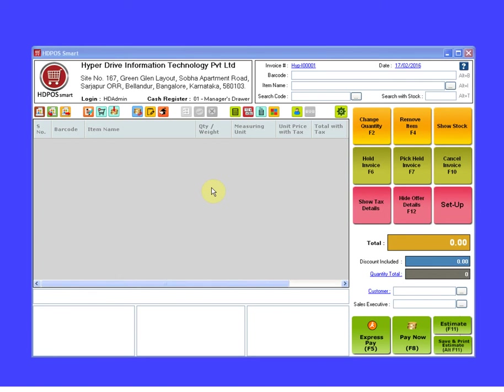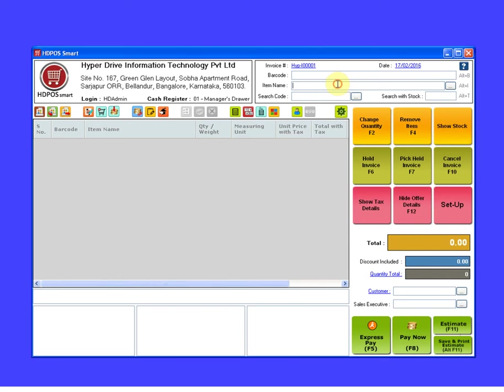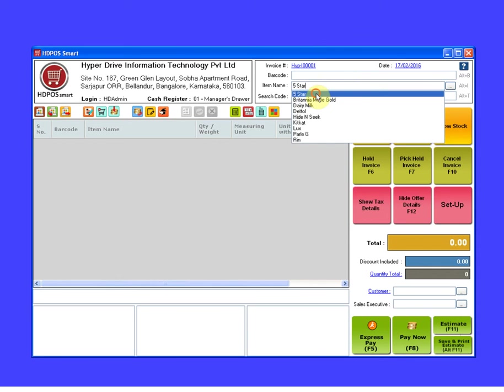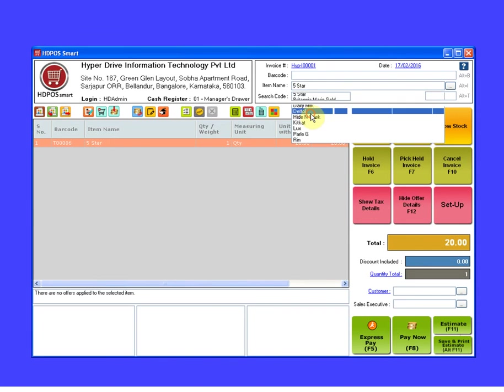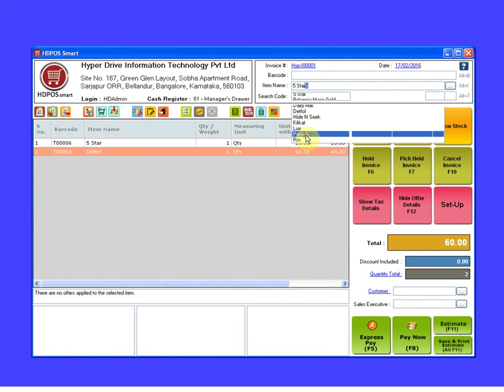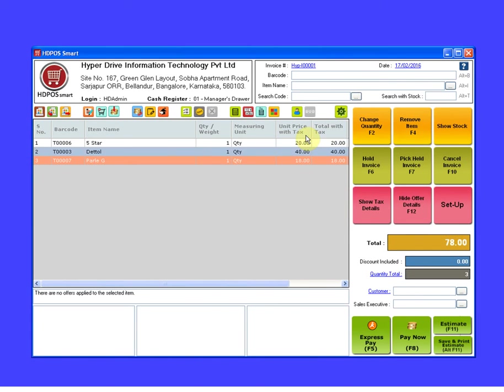Firstly, add the items for which you want to create sales invoice. Once the items are added, click on add spot discount button.